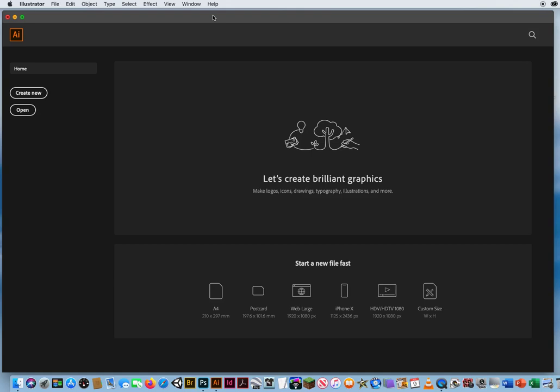Welcome to what I could call a primer on Adobe Illustrator. I'm going to do a series of three videos — just a basic walkthrough of what the Adobe Illustrator program is all about, what it's used for, and what you can do with it.